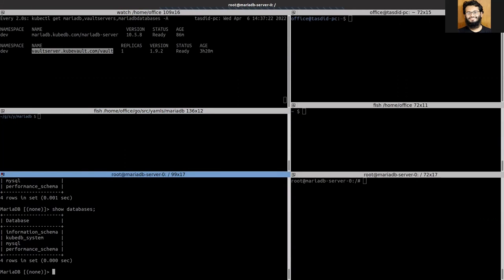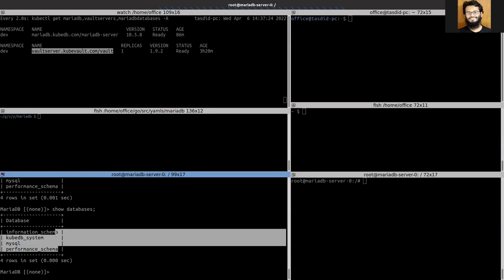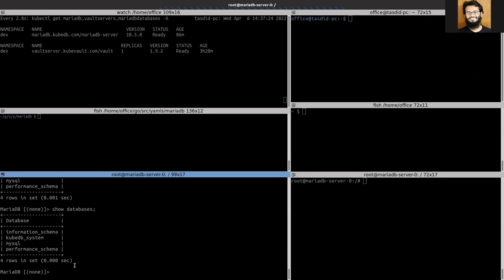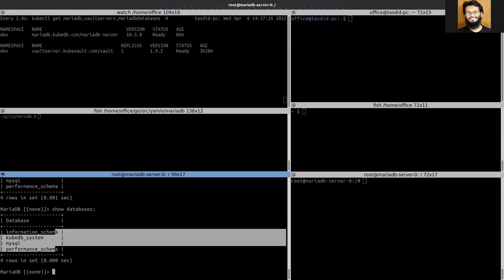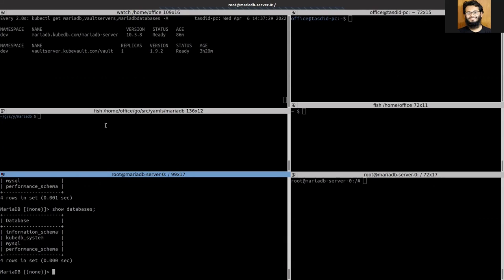Let's apply the schema. You can see that it is in progress and now it is current.